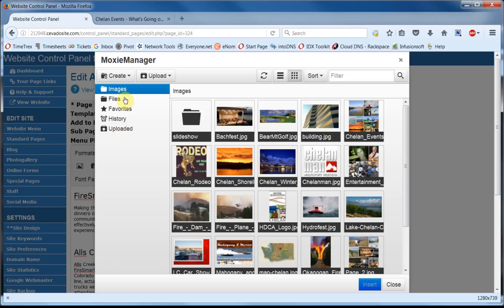You can see we've come in on the Images folder here. And if you were working with a document instead, well you could come down here and click on Files and then on to Documents. In this case, we'll leave it on Images.